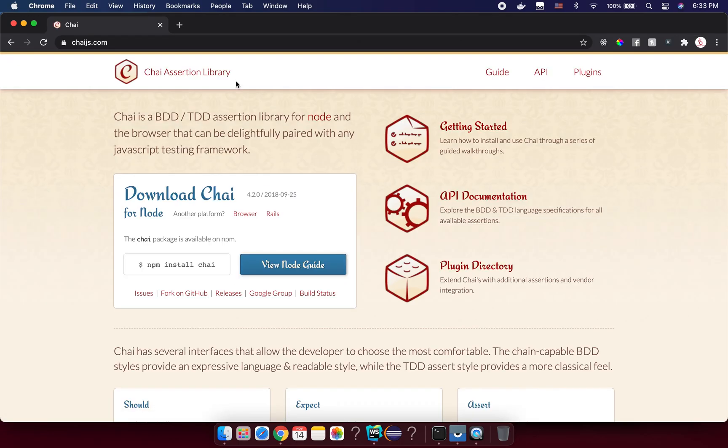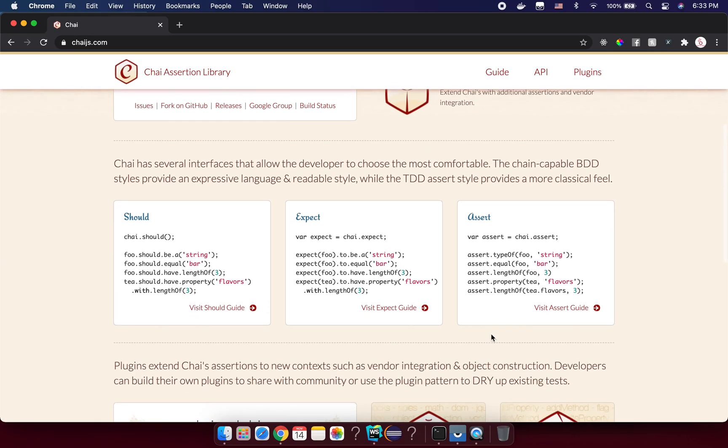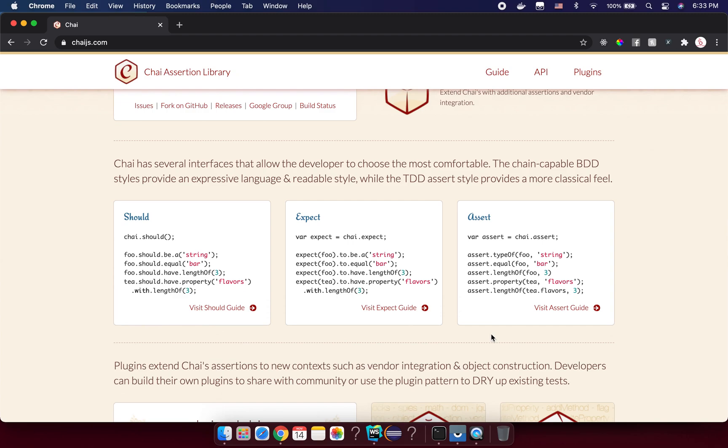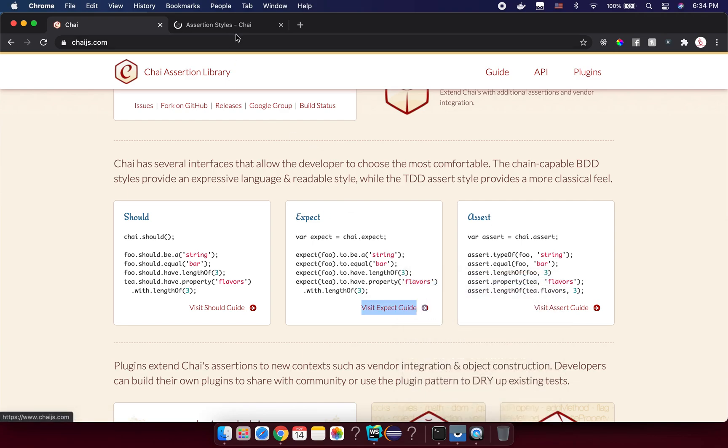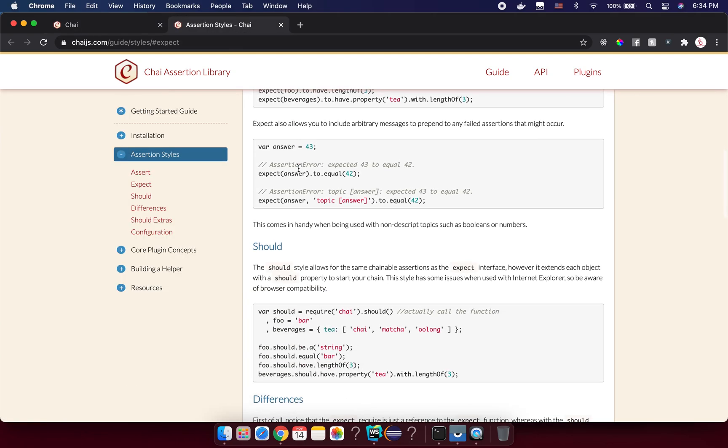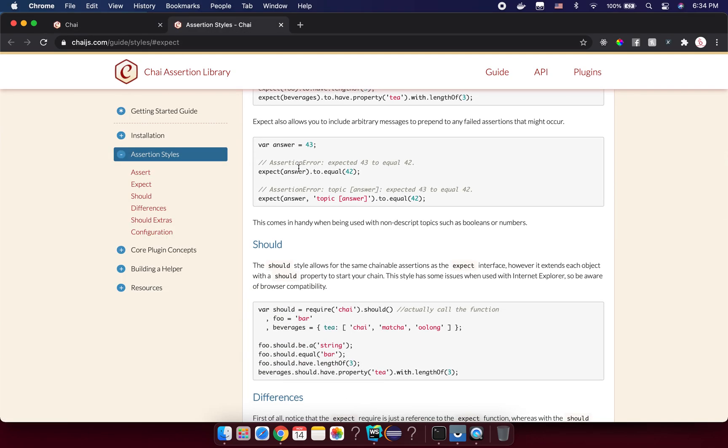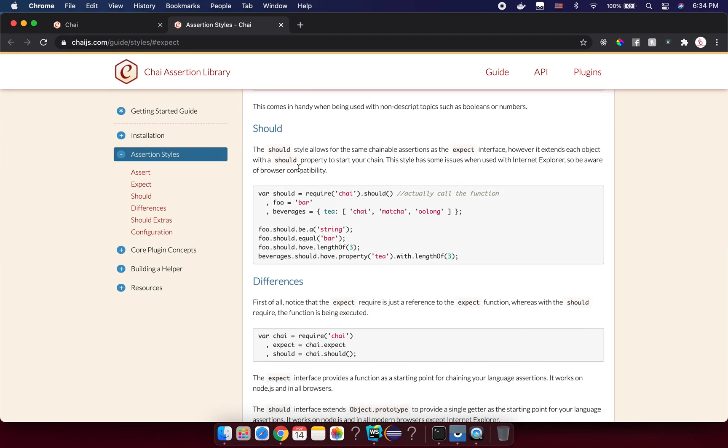This is the home page of Chai. It's a BDD/TDD assertion library for Node.js and we can use it in our project. We have something like should, expect, and assert. I'm not going to show you all of them because there's huge documentation and you can read more. For example, if you want to use the expect style, you can visit the expect guide here and there's a lot of examples how to use. I will use one of them and then you can read through and do the same if you want to use anything else.